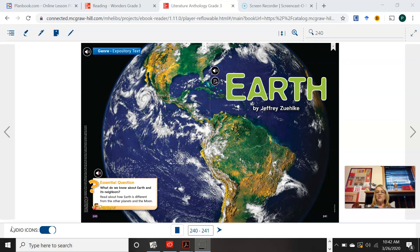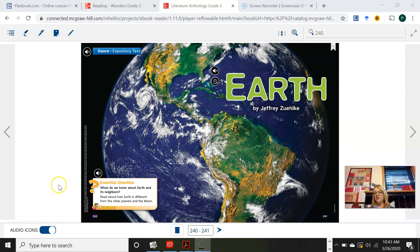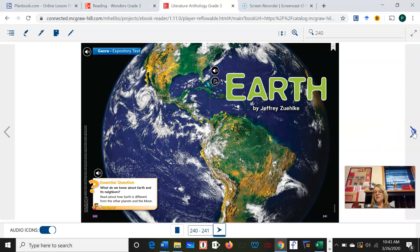So this story is called Earth, and it's written by Jeffrey Zilke. The essential question for today is: what do we know about Earth and its neighbors? Make sure that you have your trifold worksheet that I put in your packet with you and ready to go as we read the story. Today I'm going to read it to you rather than have the computer read it to you. So let's go on to the first page of our story.